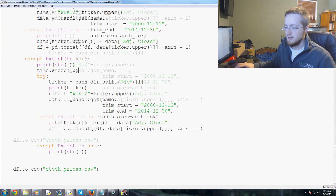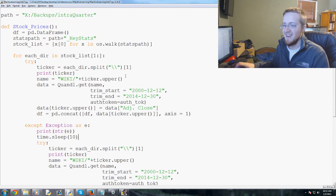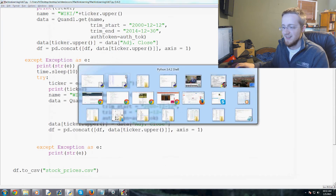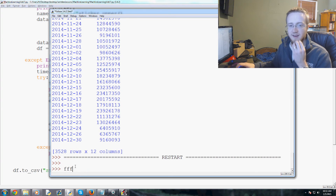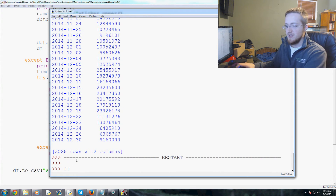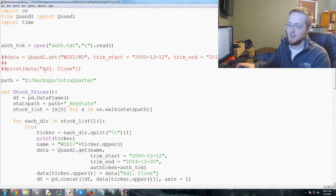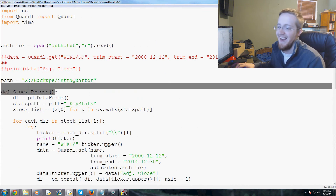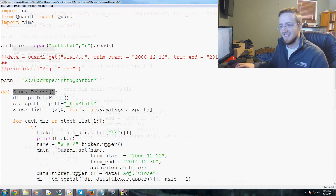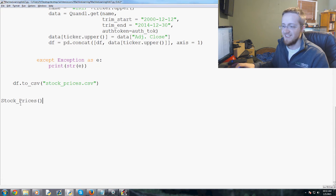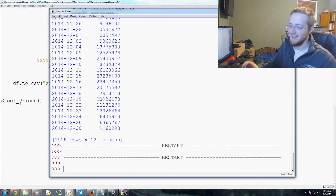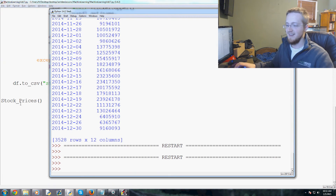Did it just finish? Hopefully not. Usually if you see two lines that's bad news. We have to call the function to actually run it — so call stock_prices(). Let's try that again. I don't think it ran — we're getting an empty stock list.